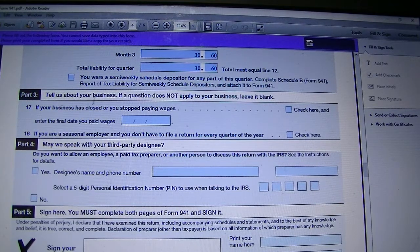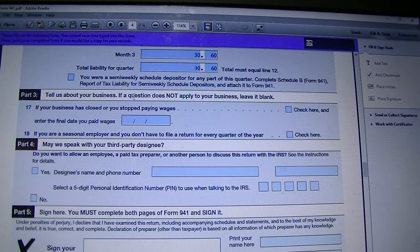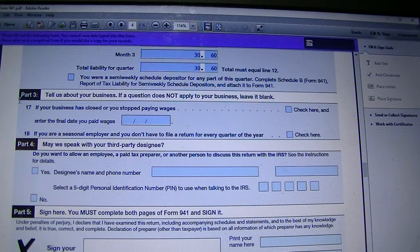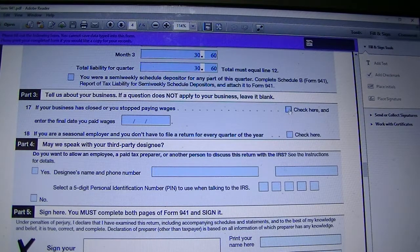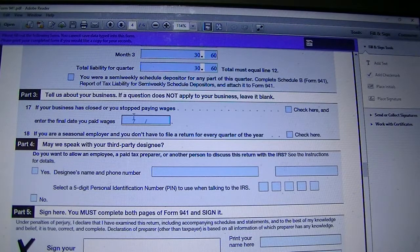Tell us about your business. If a question does not apply to your business, just leave it blank. Line 17: if your business has closed or you stopped paying wages, you check this box and enter the final date that you paid wages.